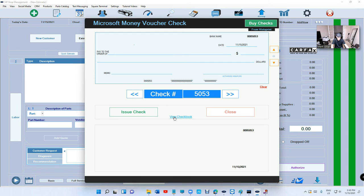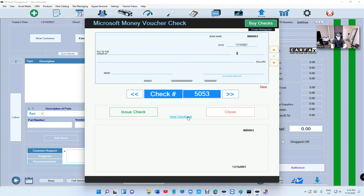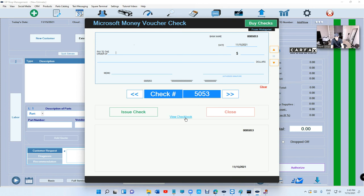Another thing I want to talk about is you can view checkbook right here. I'm not gonna click on it because that's my private checks right here, but you can view checkbooks. Somebody asked me about that a long time ago—can I see the check, can I search by name or check number? Yes, you can do that. Just click on view checkbook. It's gonna show the list of all checks and you can search any check you want.